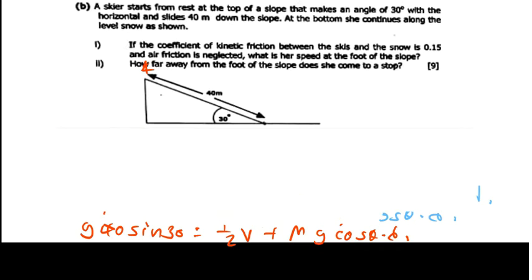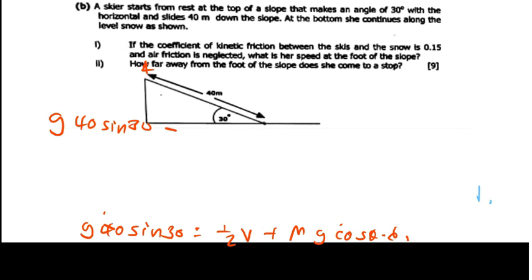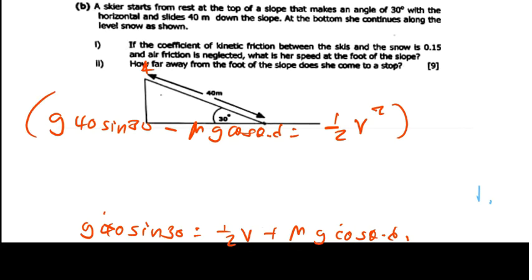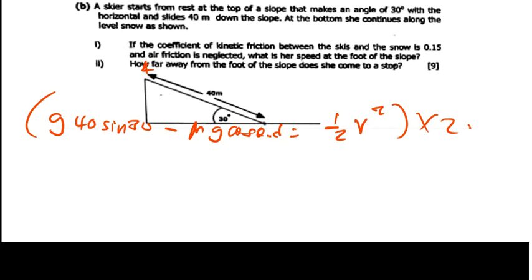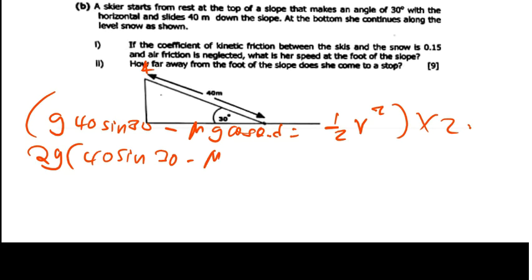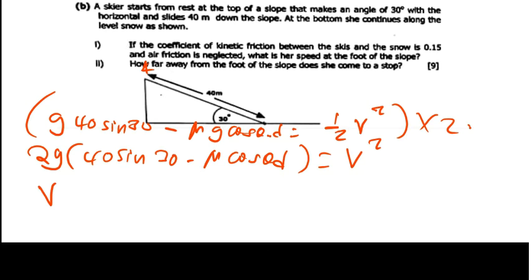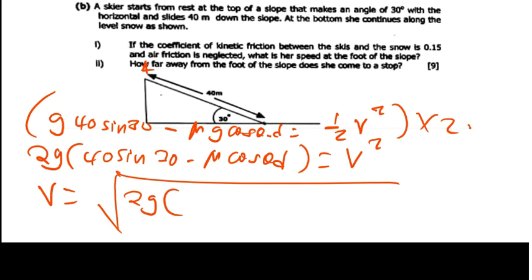Rearranging, we shift the friction term to the left: G times 40 sine 30 minus mu times G cos theta times D equals half V squared. Multiplying both sides by 2 and factoring out G, we get V equals the square root of 2G times (40 sin30 minus mu cos theta times D).